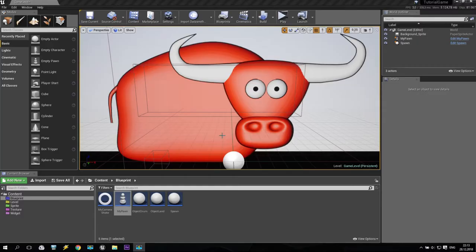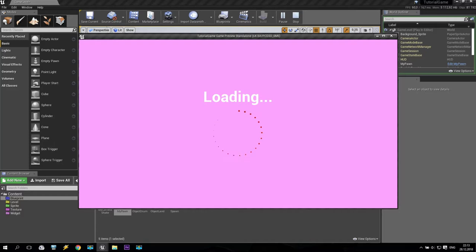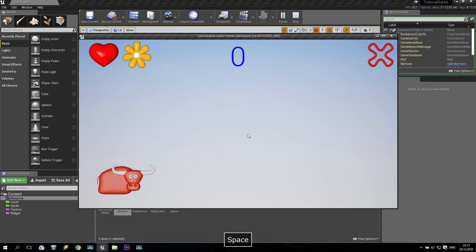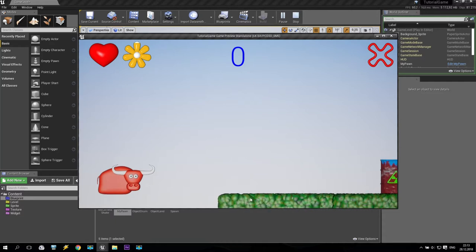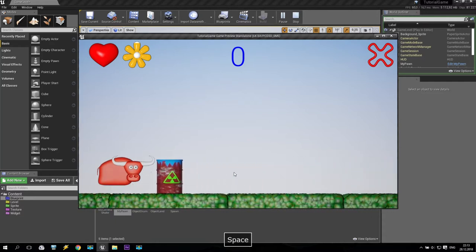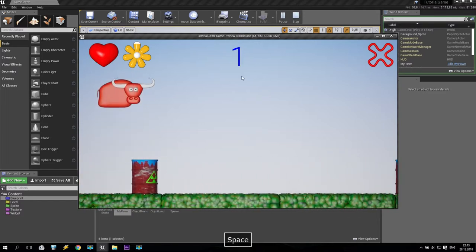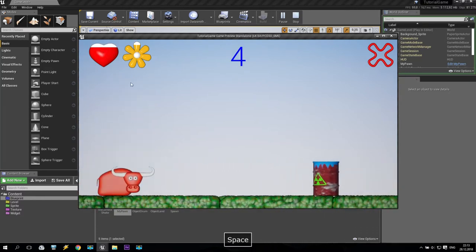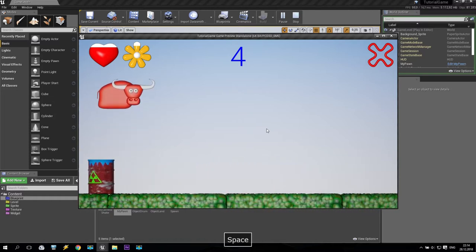Hello friends, welcome back to my tutorial. We are continuing to create our first game in Unreal Engine 4 — a 2D platformer. So what do we have at the moment? We have a loading screen, a game widget with lives, stamina, score and points. We have an exit button, a main character, spawning of platforms and some drums. I can jump over them, and if I touch a drum my life goes down. Looks like the game is coming together.